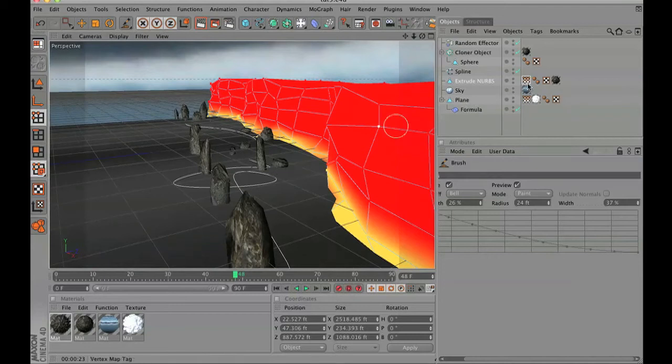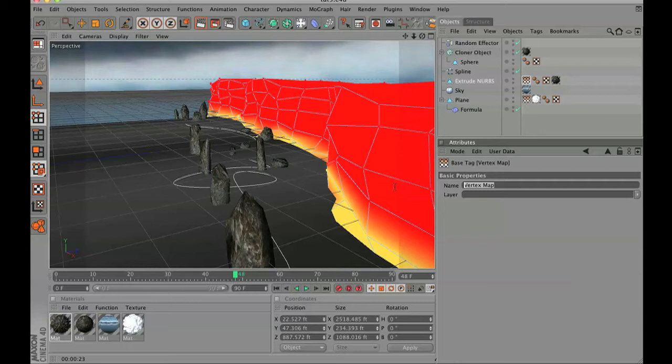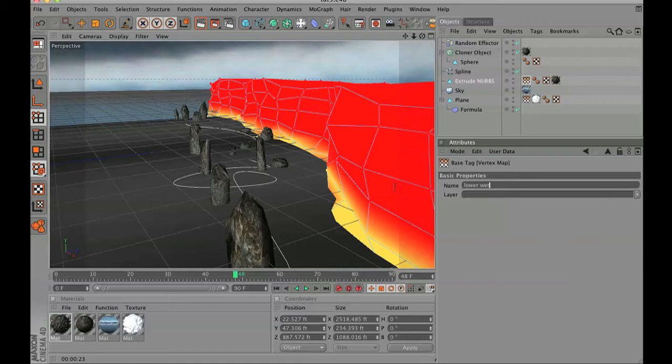Moving ahead a little bit, you can see that I painted the rock face, but I am going to change the name of this vertex map from what it is called to lower wet part of the mountain.